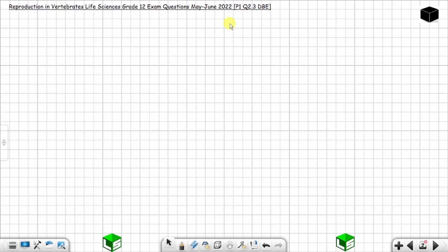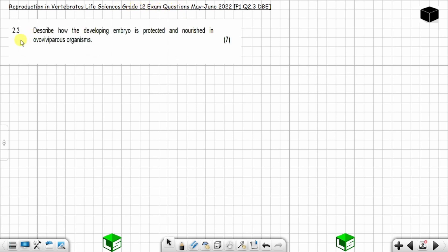In today's video I'm going to answer question 2.3 from DBE paper one from May/June 2022. The question is on reproduction in invertebrates, Life Sciences Grade 12 exam. This is question 2.3 and the total is seven marks.